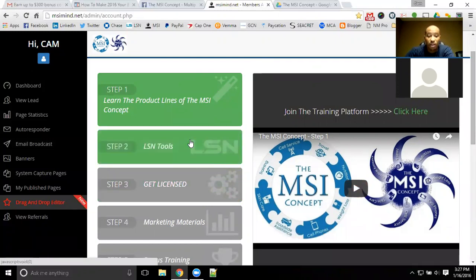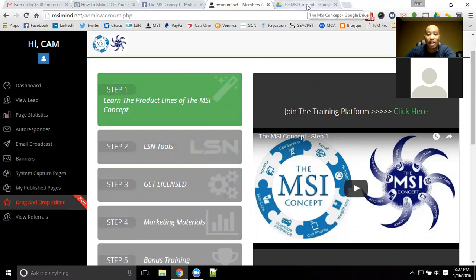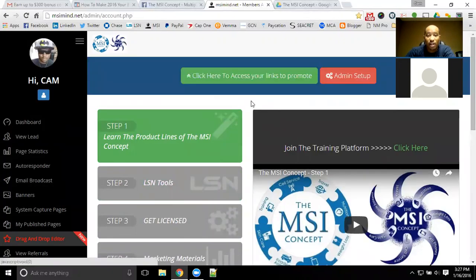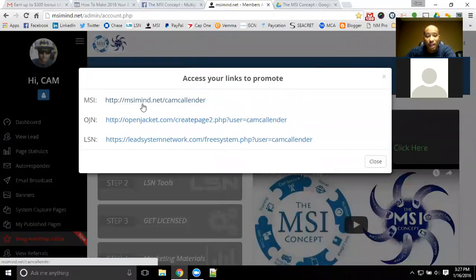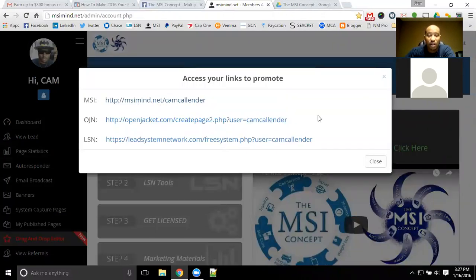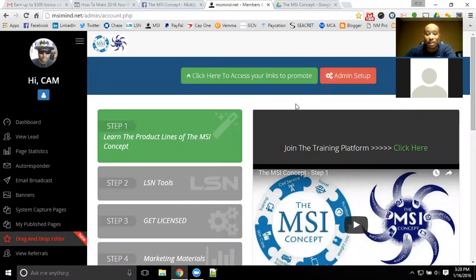We're going to cover the different product lines that you can get paid out of, as well as the compensation plan. If you haven't already joined the MSI concept, make sure you go to msimine.net/camcalendar and you will be able to get signed up. Or go to the person that invited you here to watch this video so you can get their MSI link to get connected and get a free account so you can start earning for free.